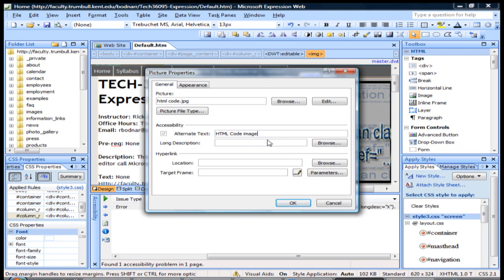How this works is you have to put in the description for the image that you're showing. What it's used for is for text readers, for people that have vision impairments, to hear what the image is about.